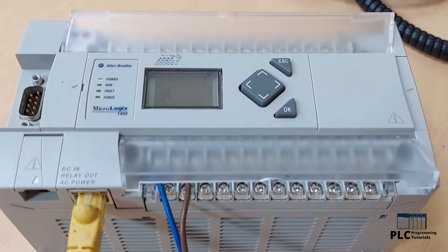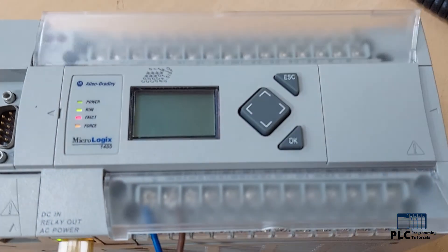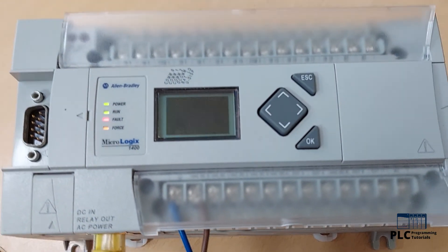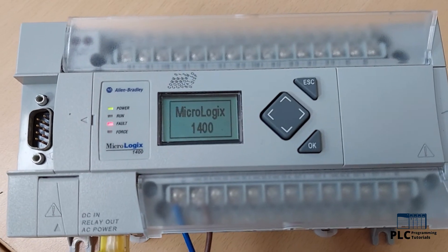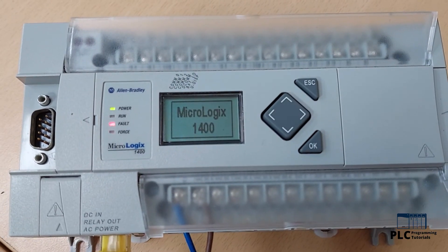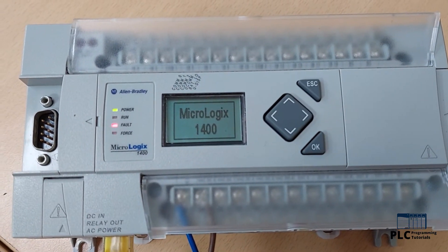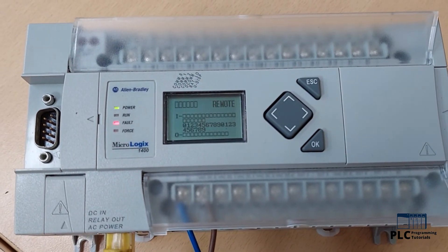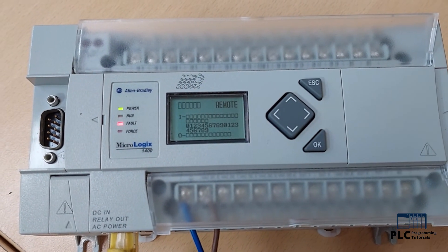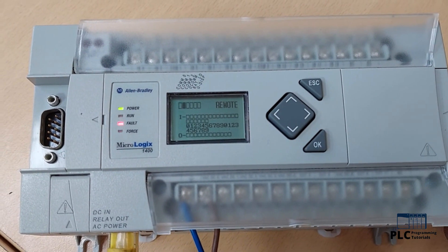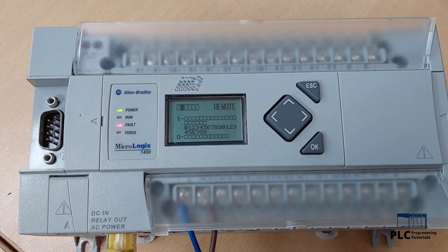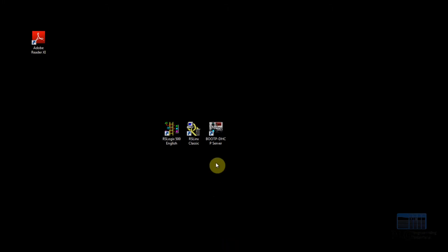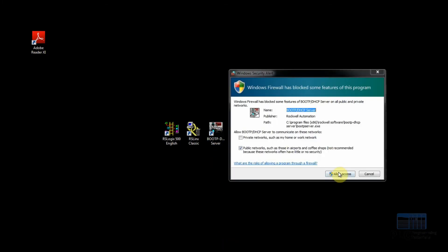First we will connect the standard ethernet cable at the ethernet port of the PLC and the other end of that cable to the PC, and power on the PLC. Now we will go to the PC and open the BootP utility.